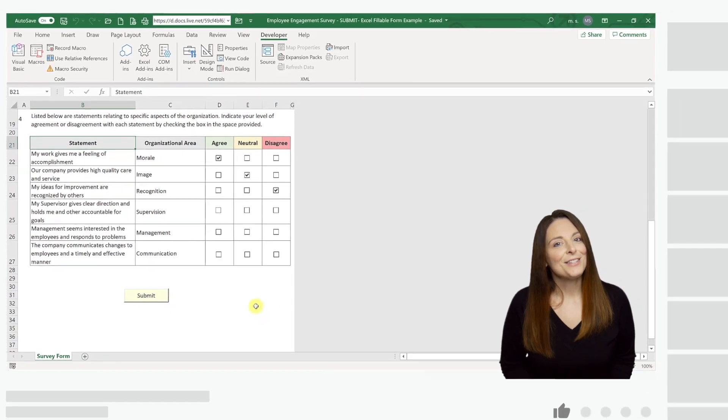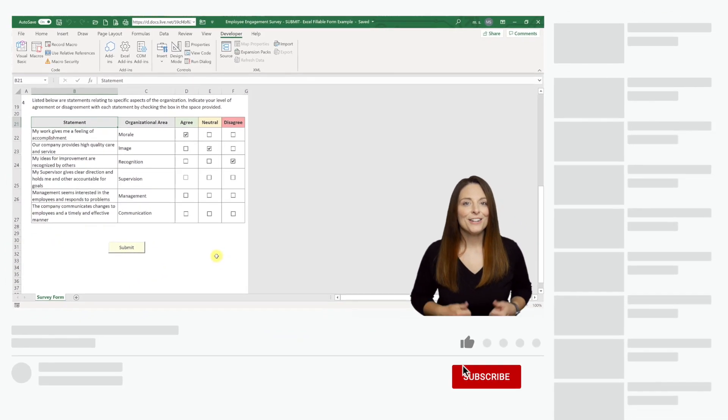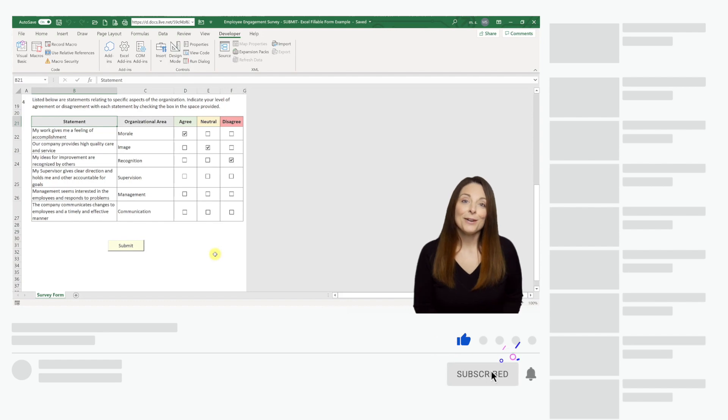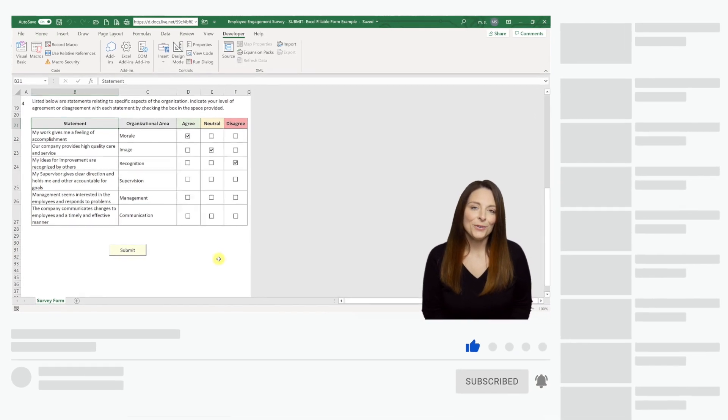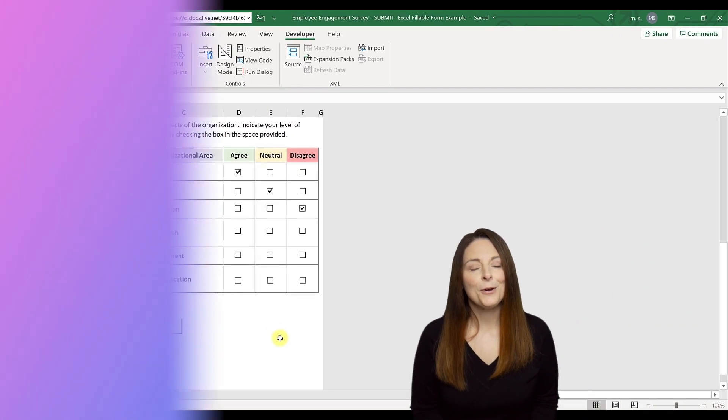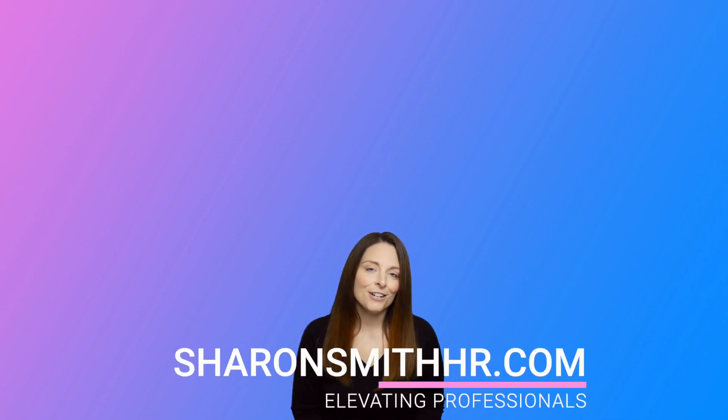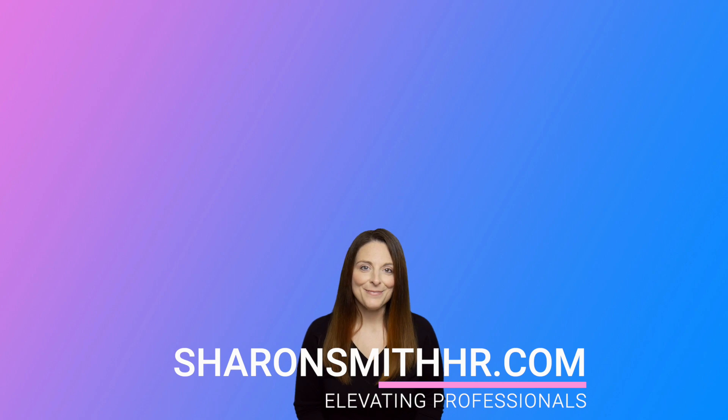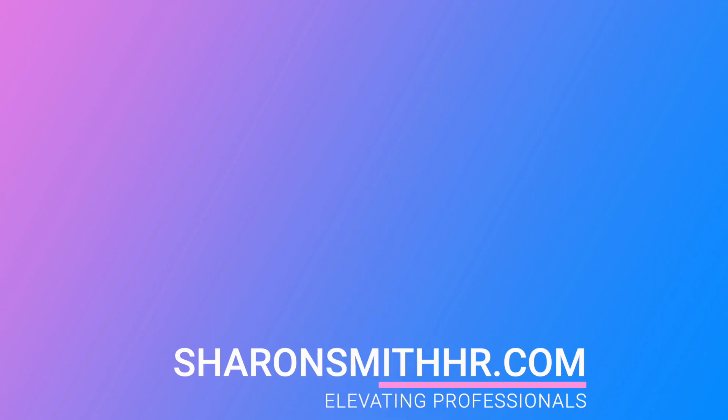If you found this video helpful, be sure and give it a thumbs up to like it. You can subscribe to my channel and click the bell to receive a notification every time I post a new video. Be sure and visit my website at SharonSmithHR.com. Thanks so much for watching and I'll see you next time. Bye.